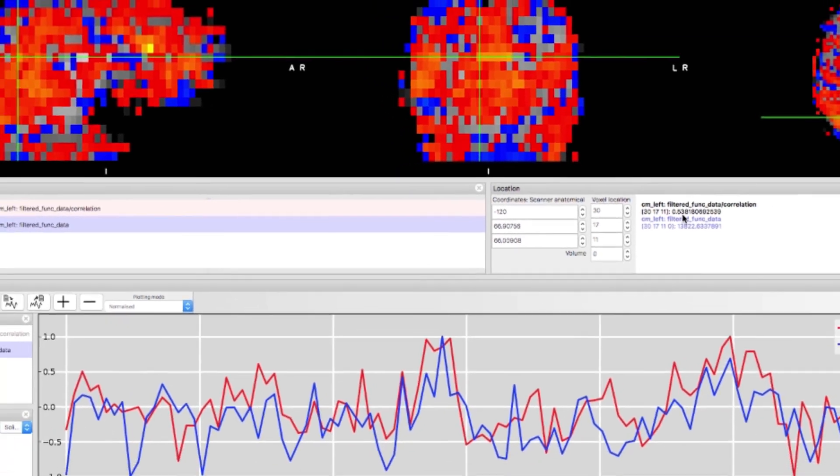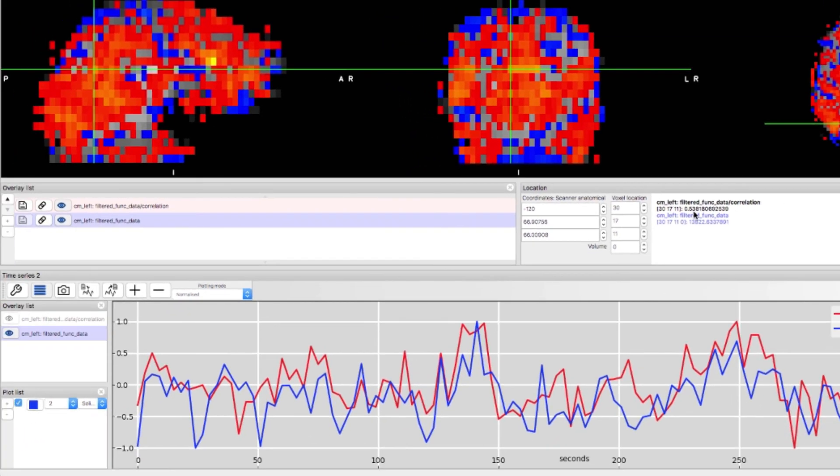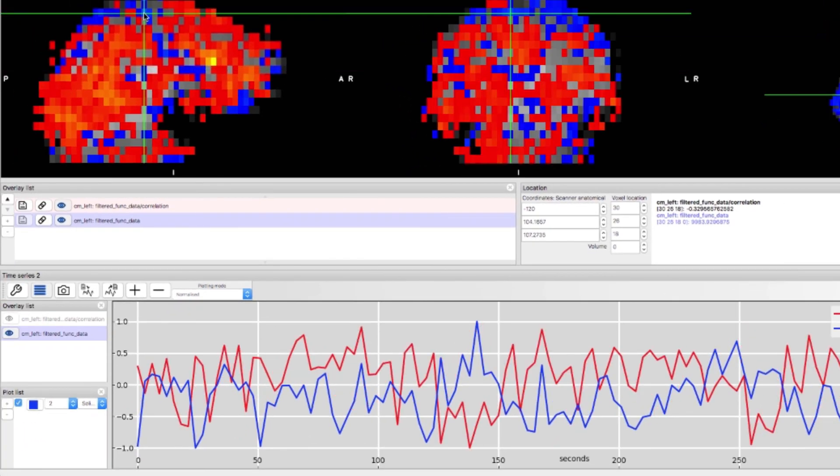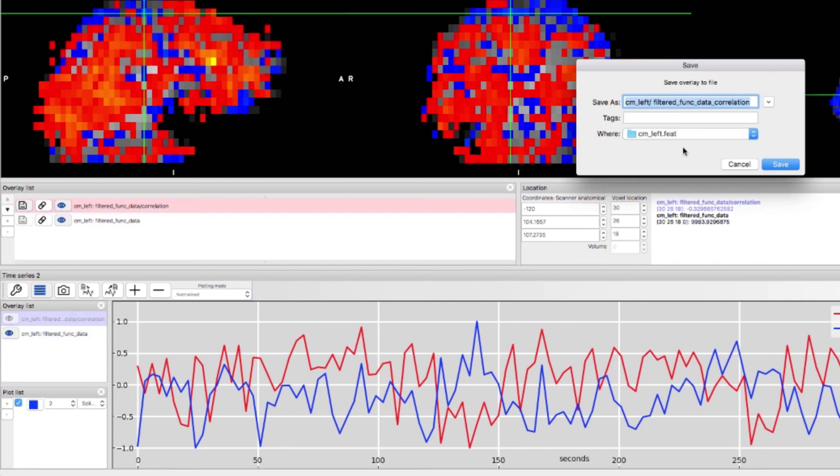Check out what a blue voxel looks like and how the time courses are anti-correlated. You can save out these correlation maps by clicking on the disk button.